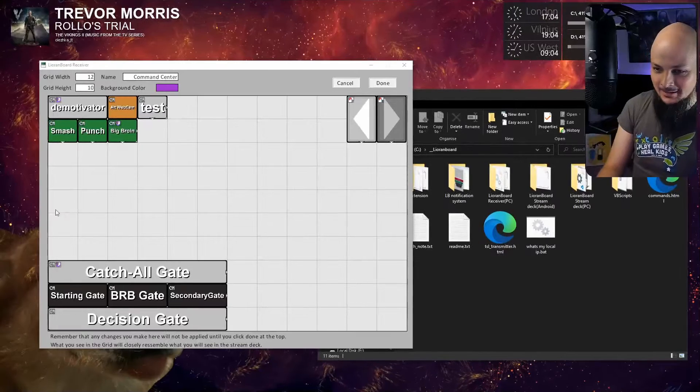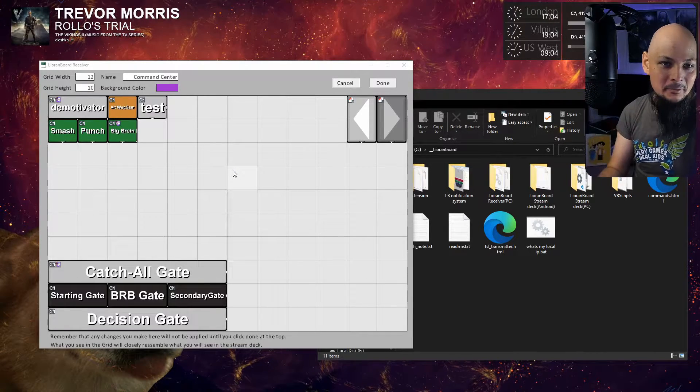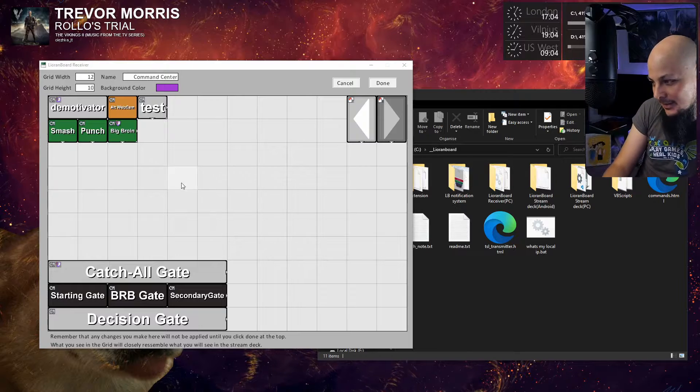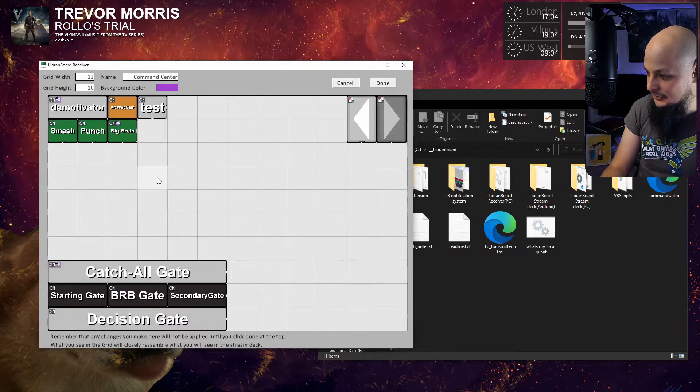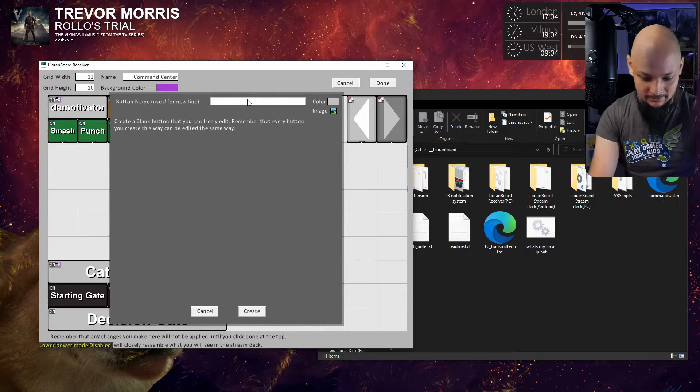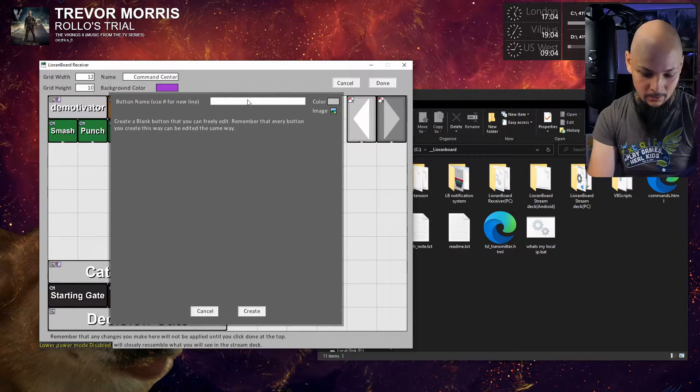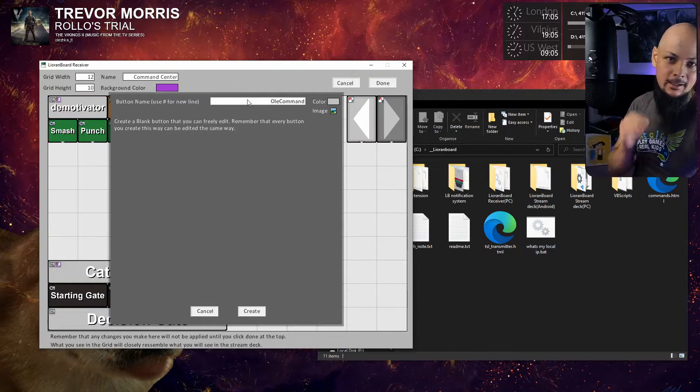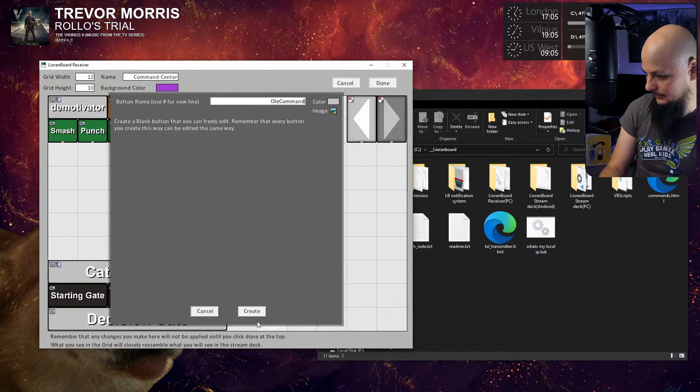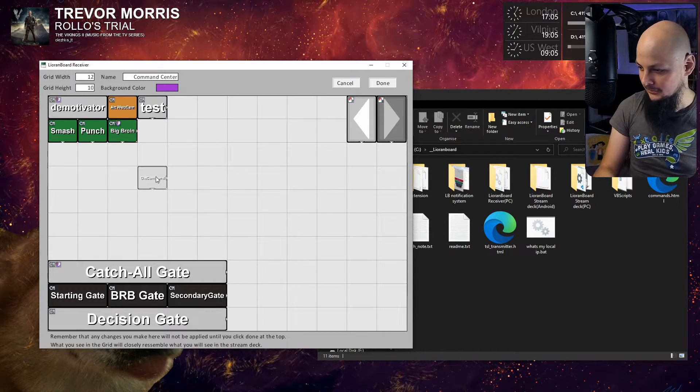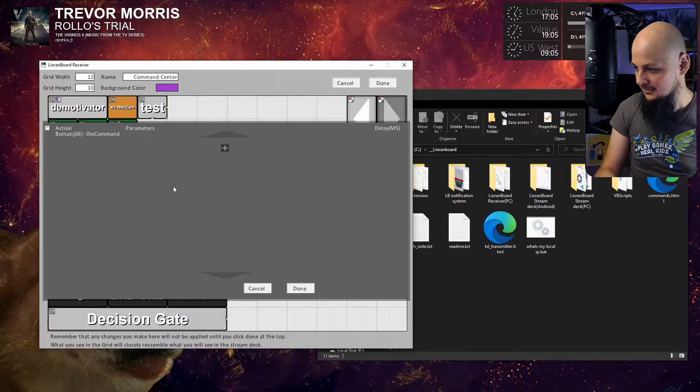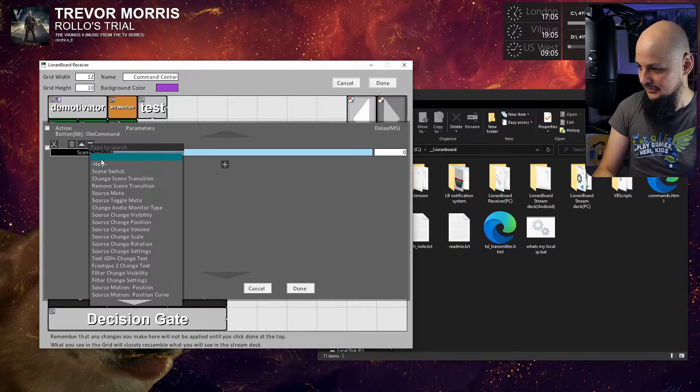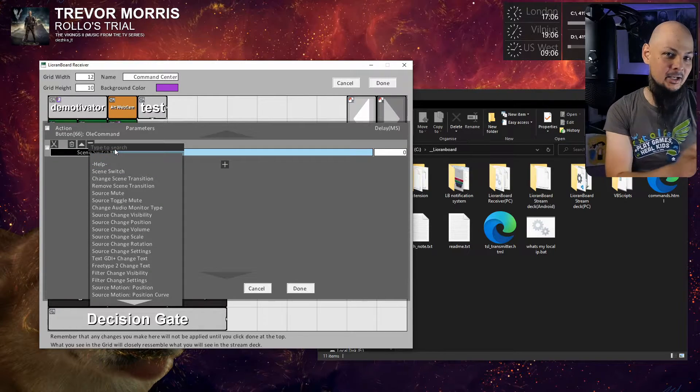Let's go right into that. Here I have my Lioranboard designer and receiver. Let's create a blank button. I'll call it 'Ole Command' because I'll be targeting my user. Now I'll go to edit or add commands.